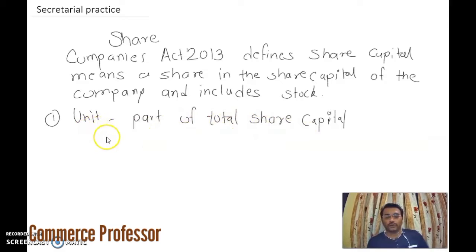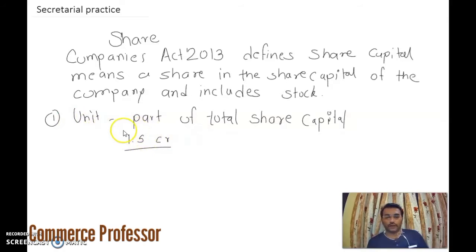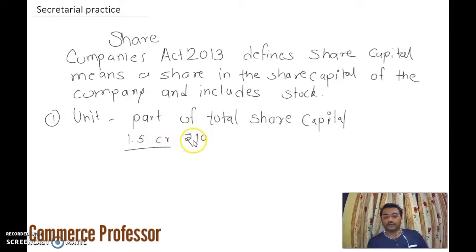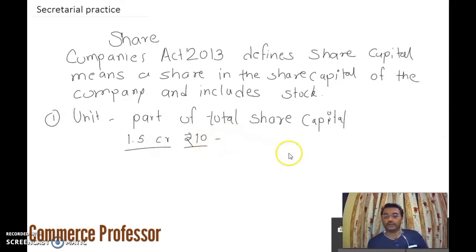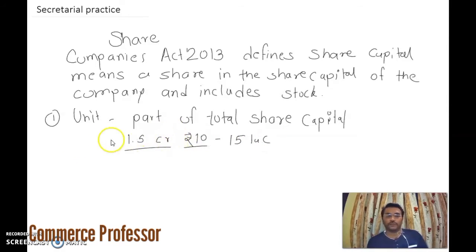That's why it is called a unit, because it is divided into equal parts. If 1.5 crore is the total share capital, we have to divide this 1.5 crore into equal parts. For example, if each share is of rupees 10, then we have to offer 15 lakh shares to the public to raise the capital of rupees 1.5 crore.